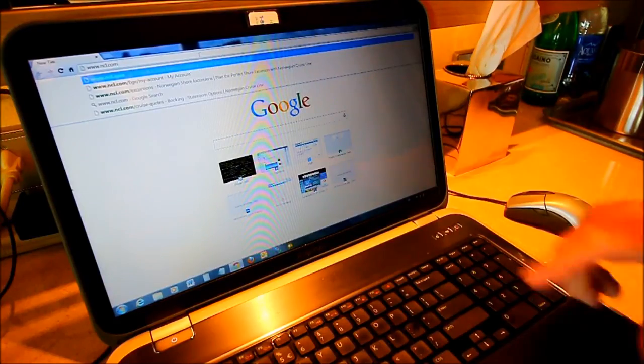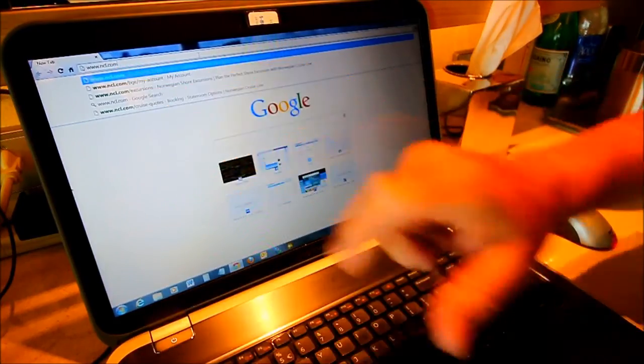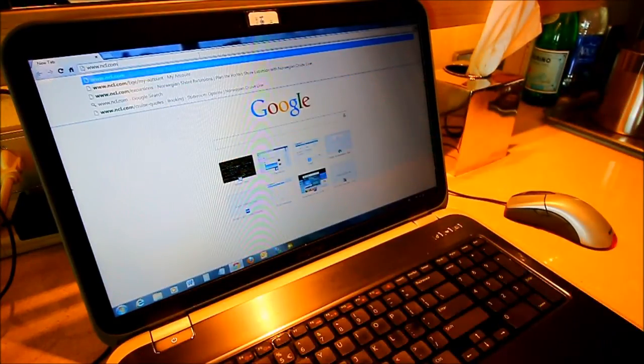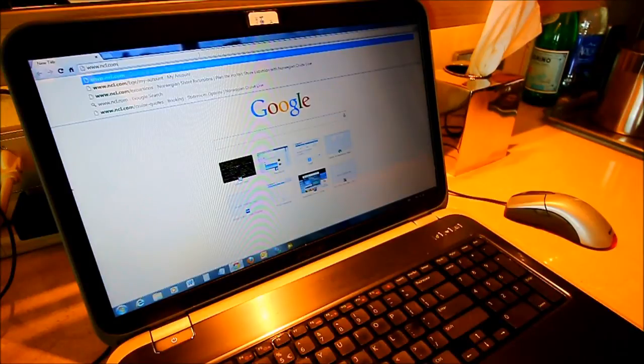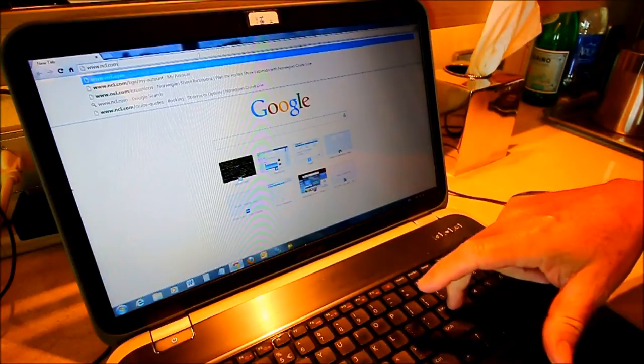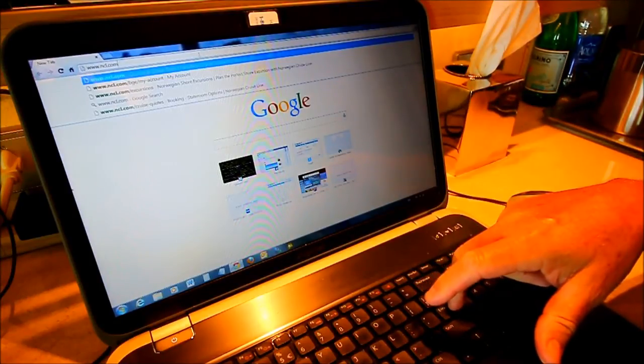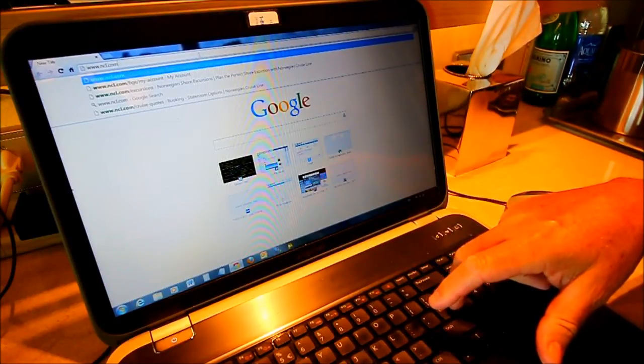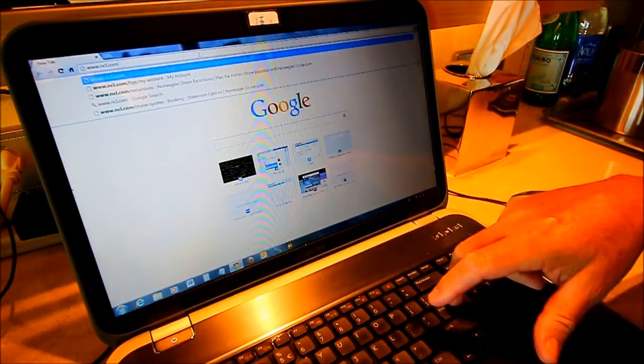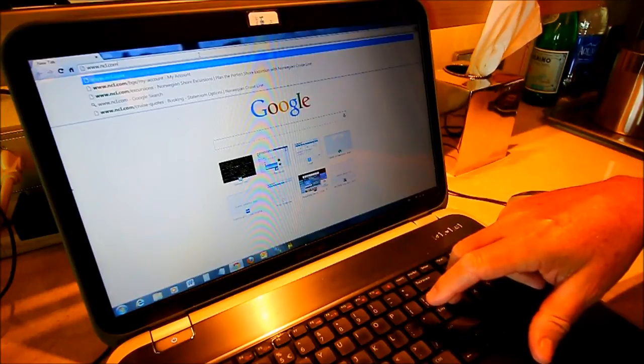Alright, I've typed into the address bar www.ncl.com and when I hit the enter button here, let's just see how long it takes for the entire page to load.